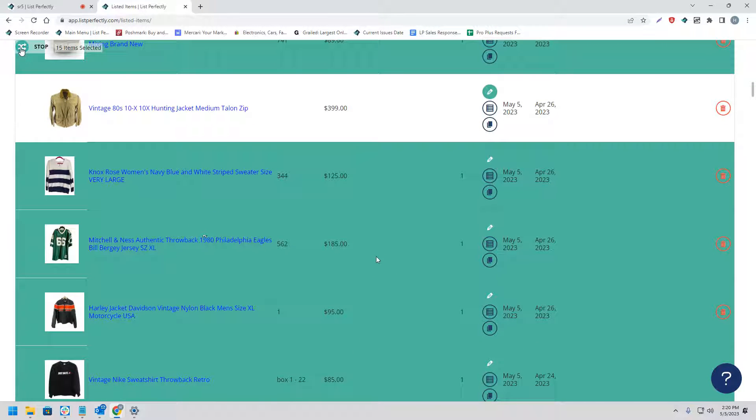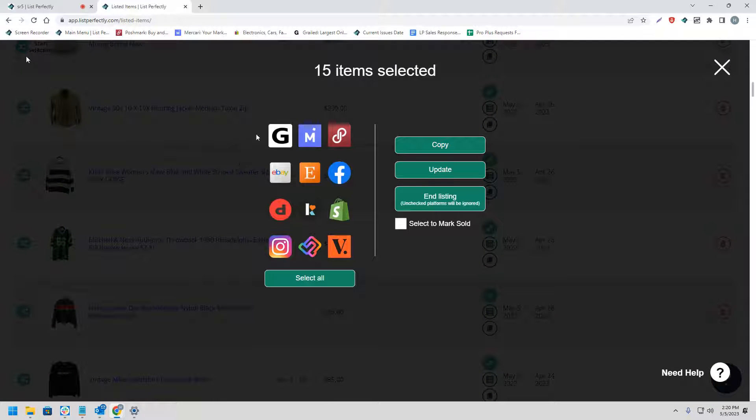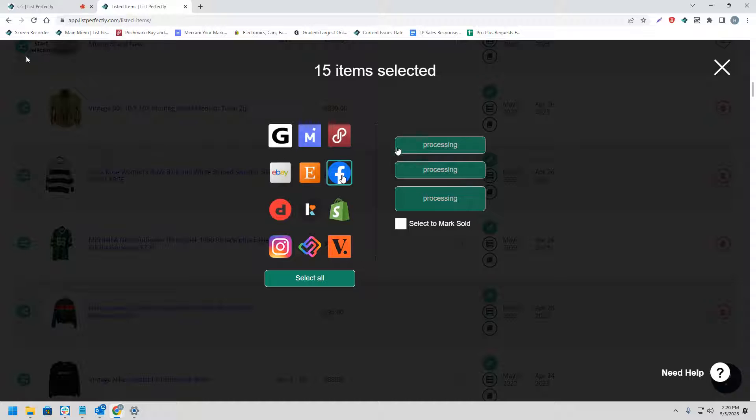Once you've selected your listings, you can return back to the cross-post icon with the word stop next to it. Next, we'll see a screen come up with all the different supported marketplaces that you can choose from. For this, we're going to choose Facebook and then copy.